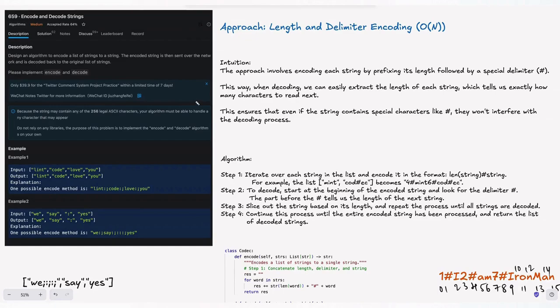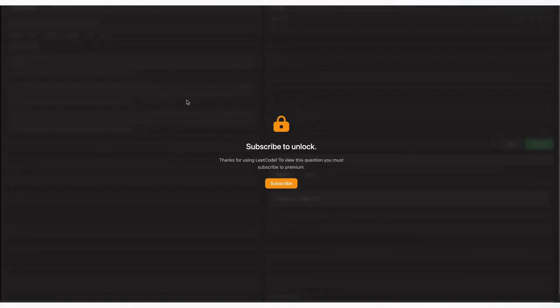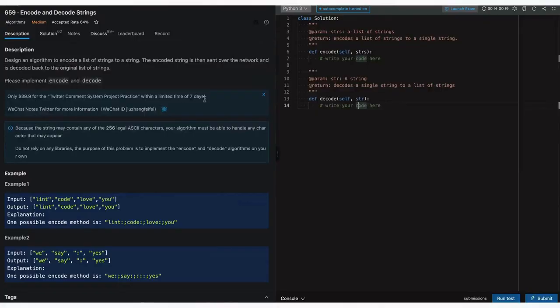Welcome back to HackCode. In this video we are tackling an essential problem for coding interviews: encode and decode strings from LeetCode. This is actually a LeetCode premium question, so since I don't have LeetCode premium, I will be solving this question in LintCode. The question is exactly the same, don't worry about it.